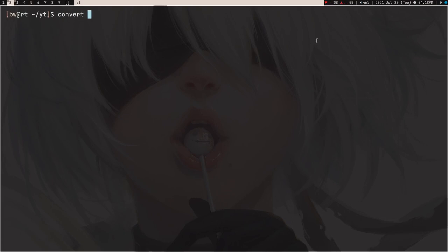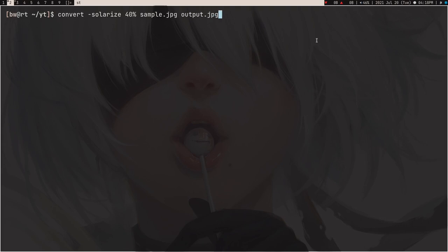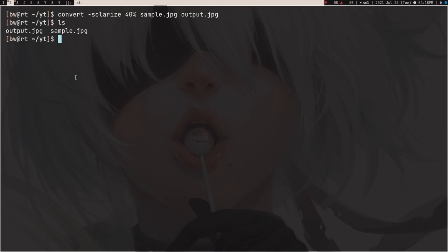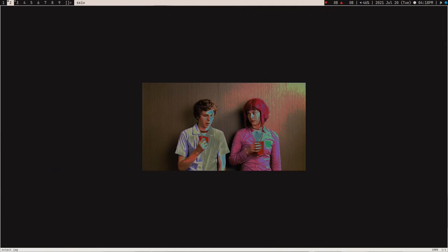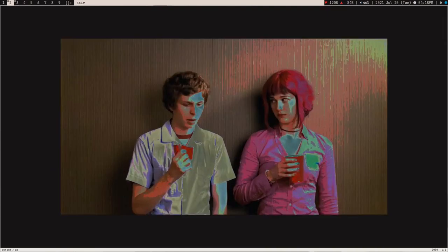For example, if you want to solarize an image, you type: convert -solarize 40% sample.jpg output.jpg. Here you have to type a percentage value. Most of the time you write the value and the filter flag. Let's press Enter — now if I do ls, you can see there is the output.jpg. I'll use sxiv, my default image viewer, to view it. You can see the solarize effect applied.